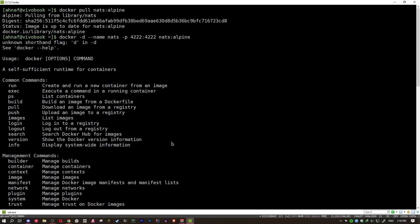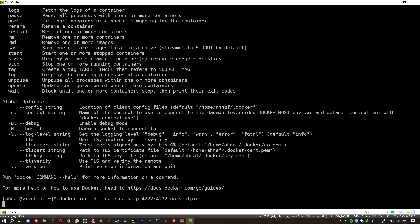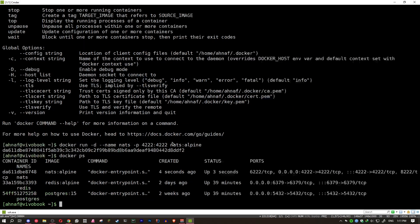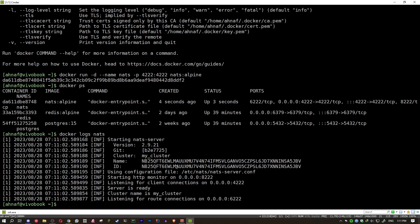I forgot to type run. Docker run and boom, we have the NATS server. If you docker ps, you see NATS is running. And if I do docker logs NATS, it says starting NATS server. This is the name, the cluster, blah, blah, blah. Now we can go and connect to the NATS server.